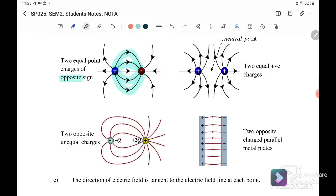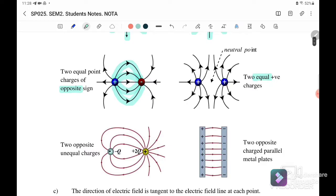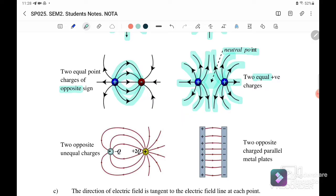If we have two equal positive charges, there is a neutral point between them. The electric field lines go out from each positive charge and they do not touch each other — they go outward from each positive charge. This is the electric field line pattern for two charges with the same sign.